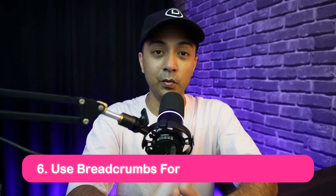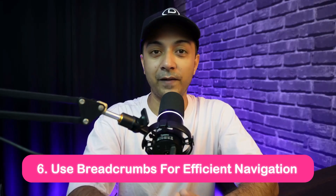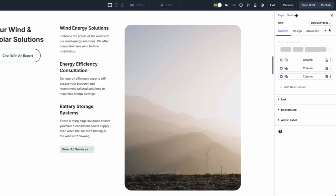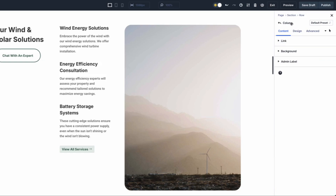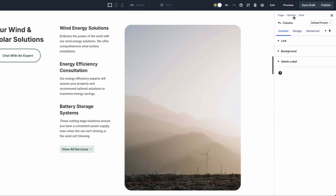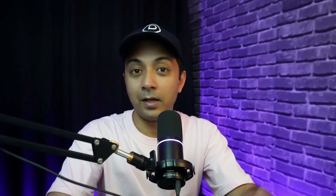Number six: use breadcrumbs for effective navigation. Divi 5 has a new breadcrumb feature that allows users to navigate modules and settings faster and more intuitively. Breadcrumbs act as a visual path showing you exactly where you are in the settings, allowing you to move between different layouts without getting lost.